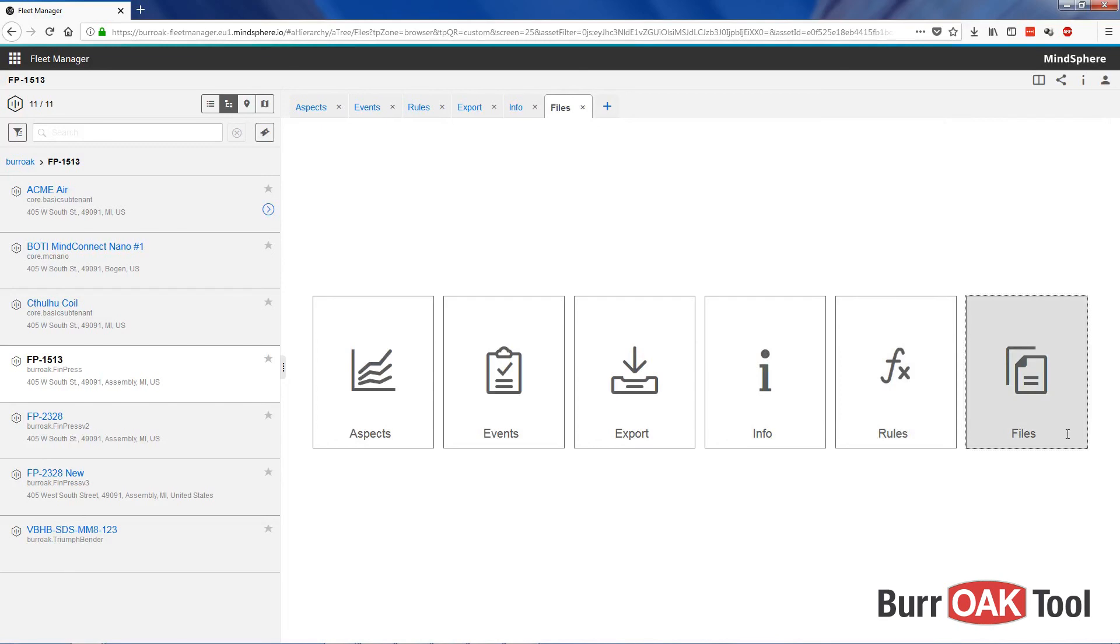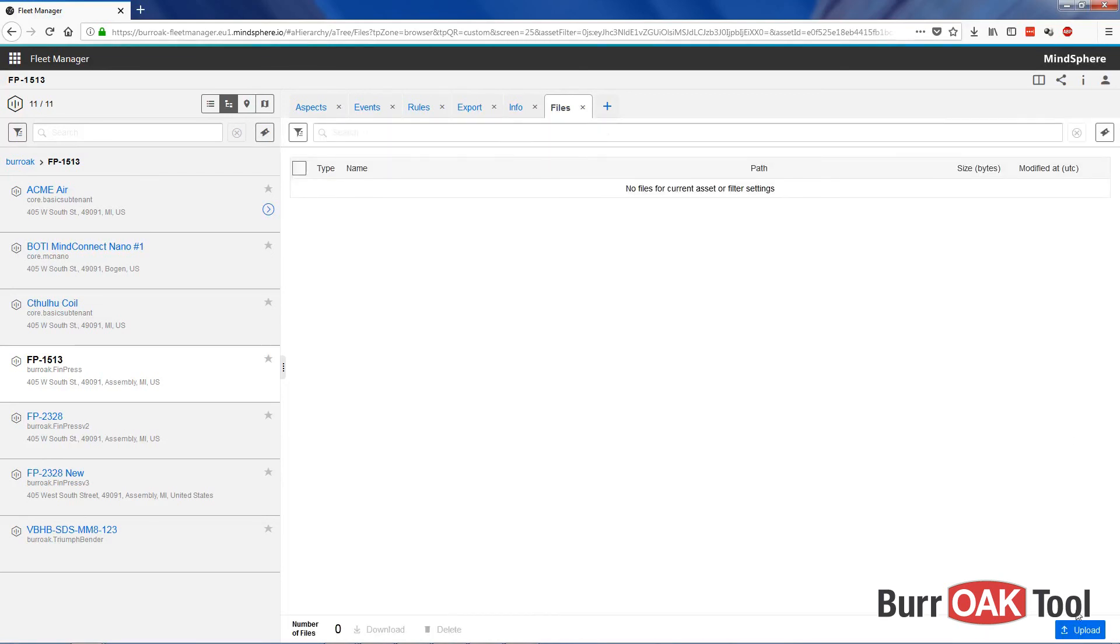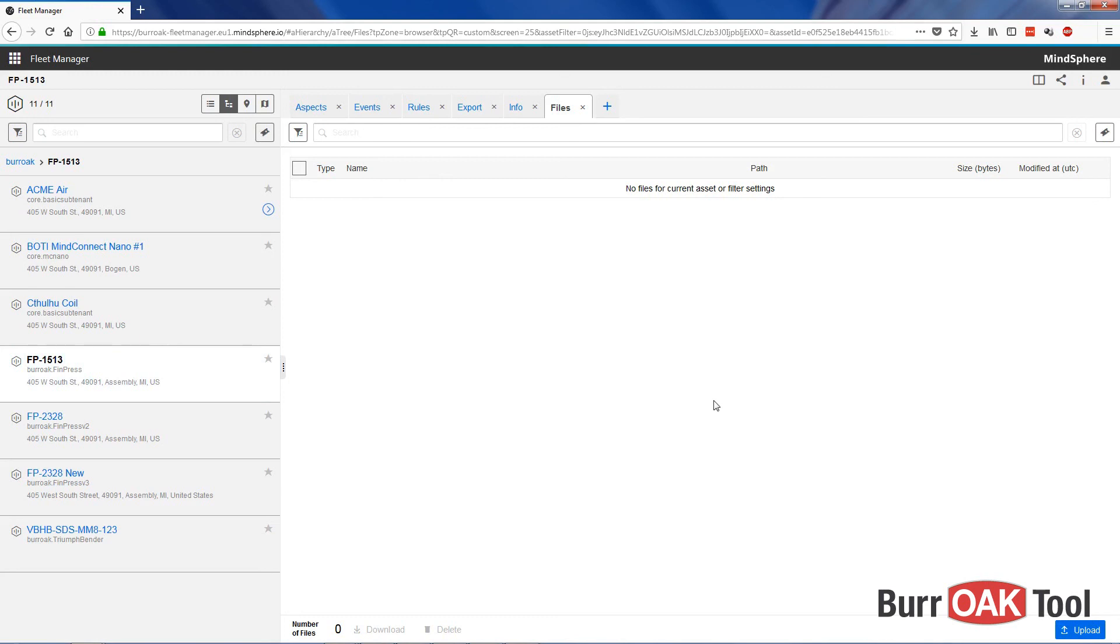The Files view enables us to upload files to a sort of Dropbox for that specific asset. This is a place where you could upload, for example, a manual or other forms of documentation for that specific asset.